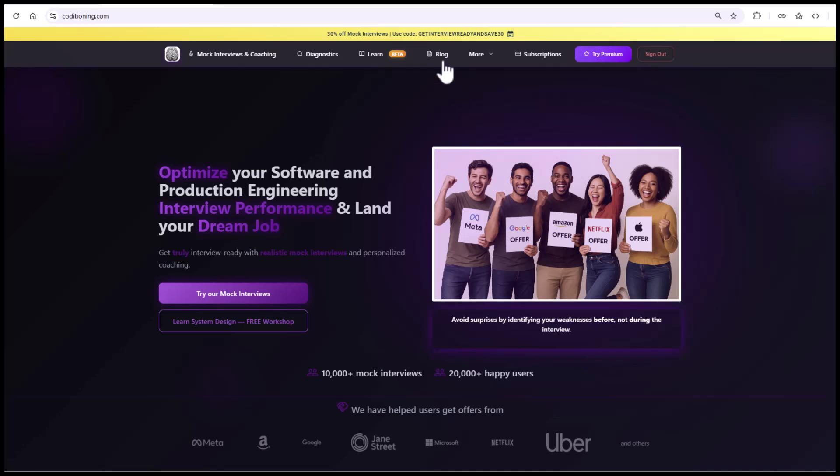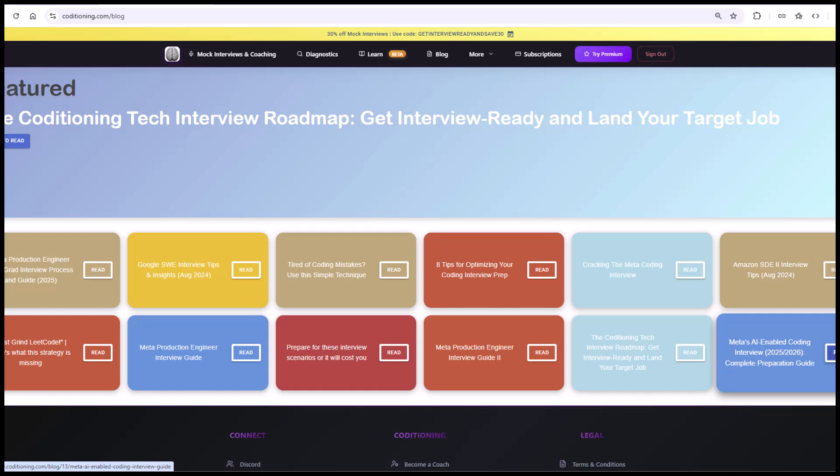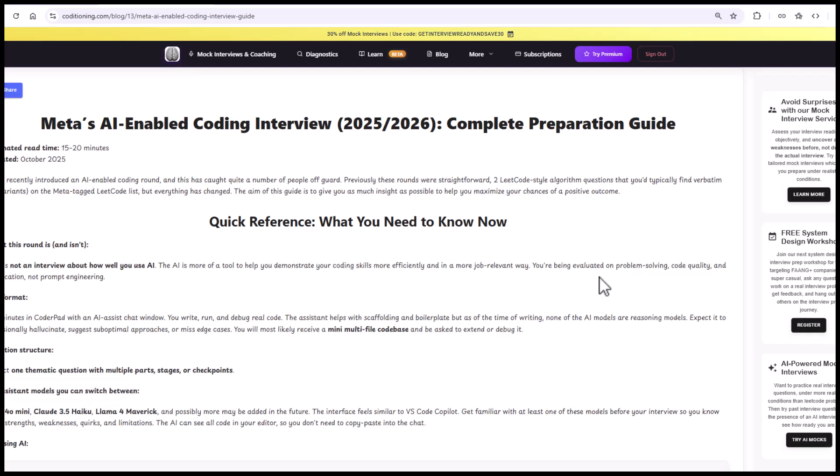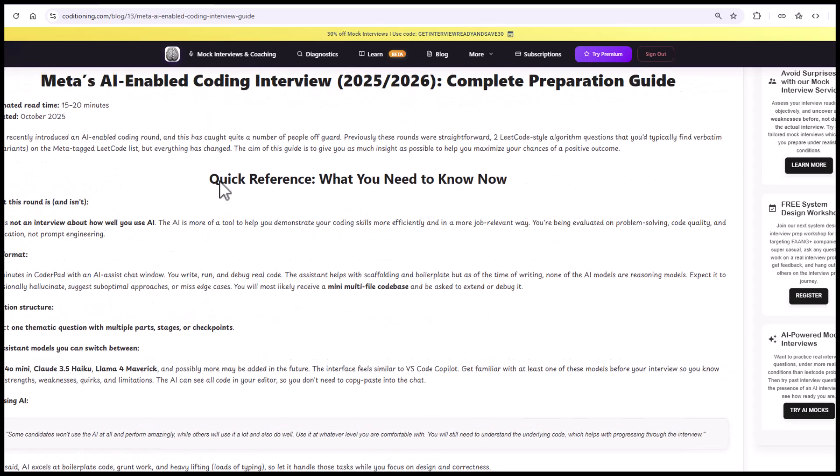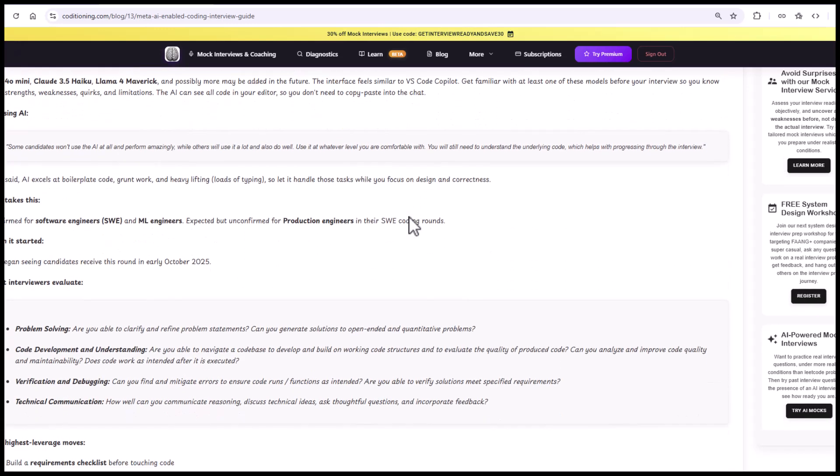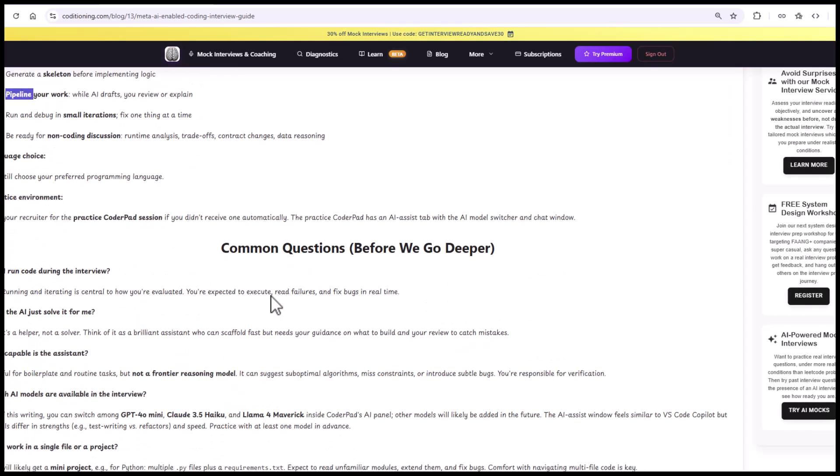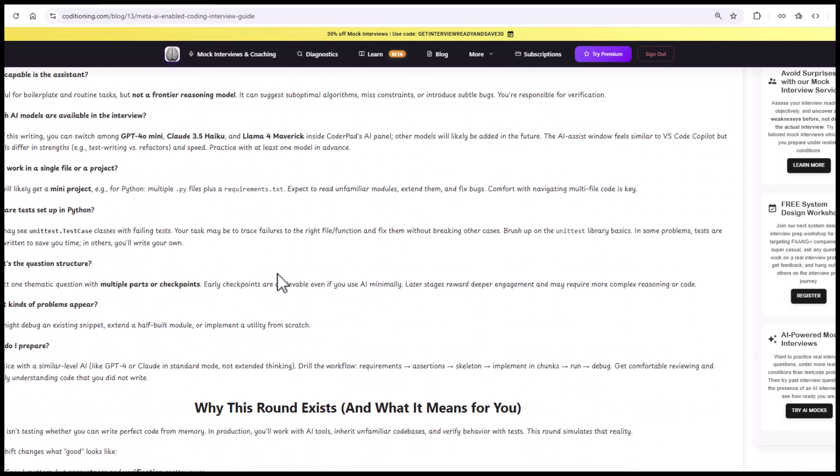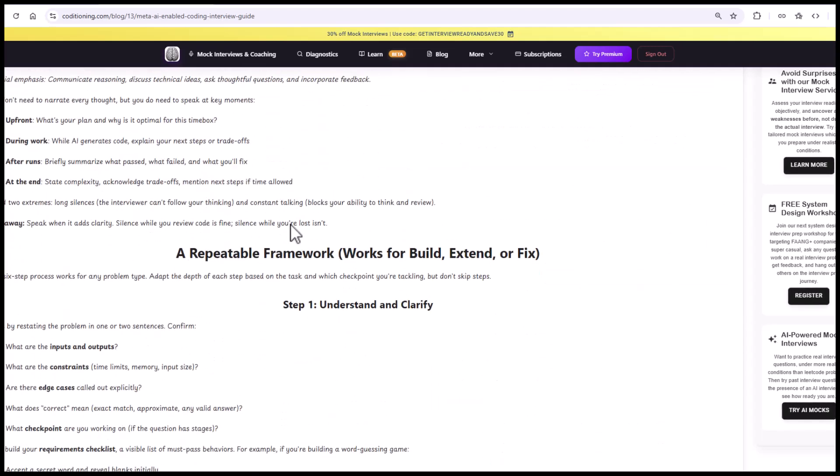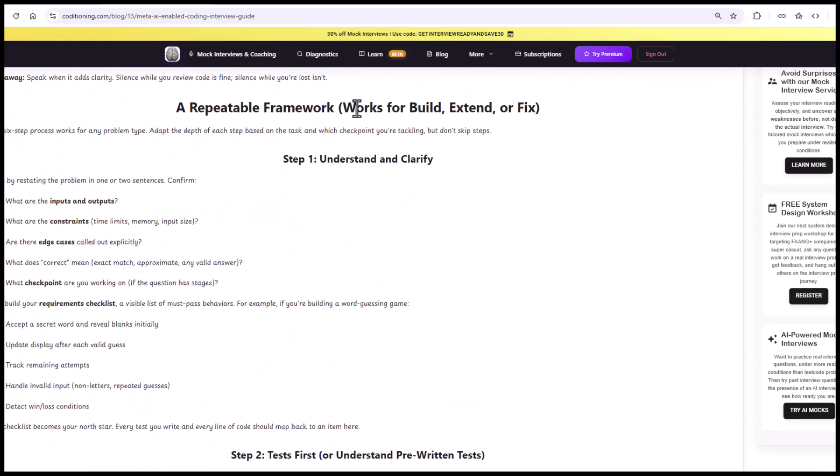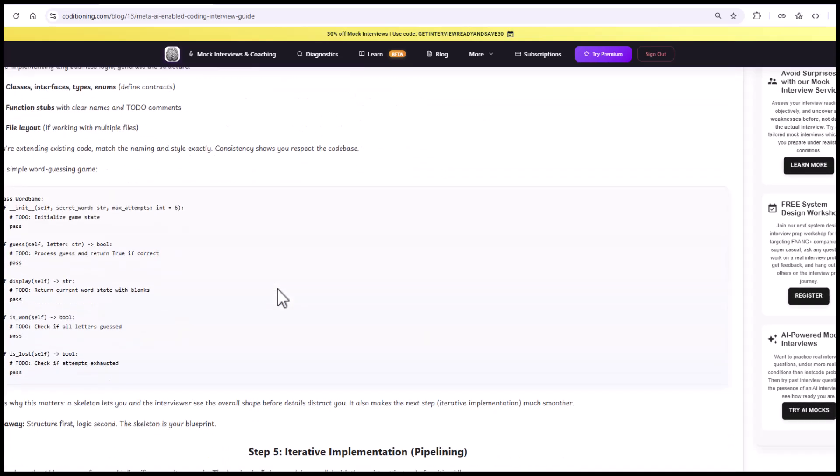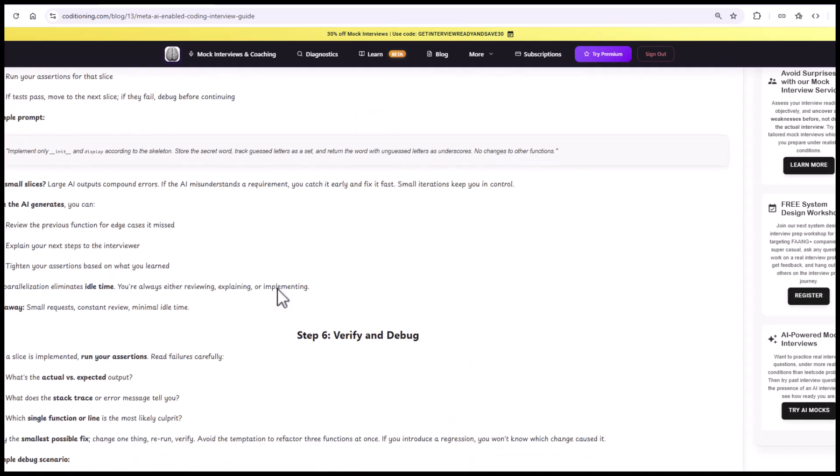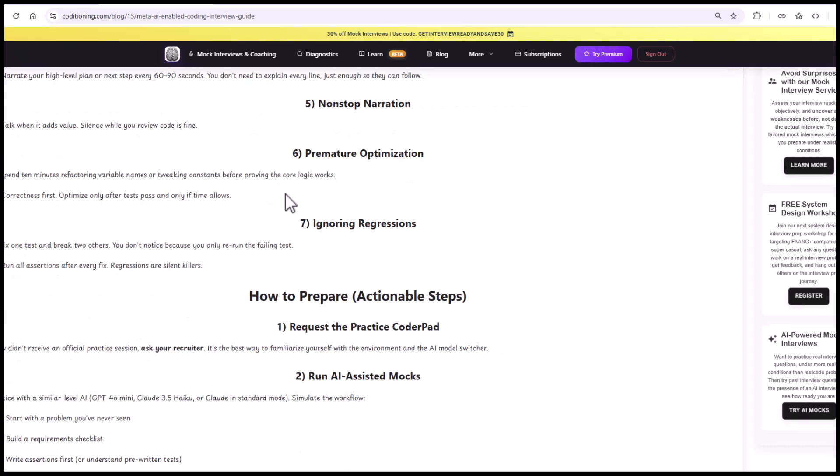I've actually prepared a very detailed blog on the codetitioning site, codetitioning.com, on this exact topic. We have this Meta's AI-enabled coding interview, complete preparation guide. And you can actually read through this, 15, 20 minutes you can get through the whole thing. What you need to know, which we've kind of covered, the high leverage moves you can make to help you. I can talk about pipelining, which is a very important idea that will make a huge difference, how you spend your time. Evaluation lenses we've covered, frameworks you can use for handling the different problem types, and much more using AI assistant efficiently and so on. So definitely check that out. That would help you.